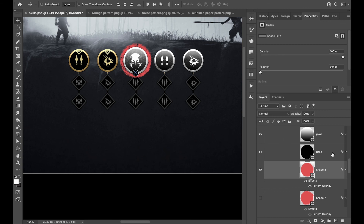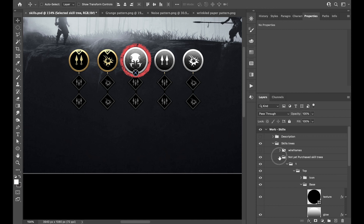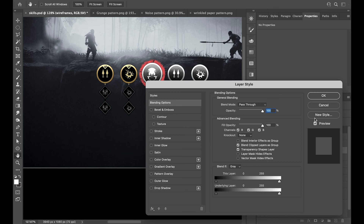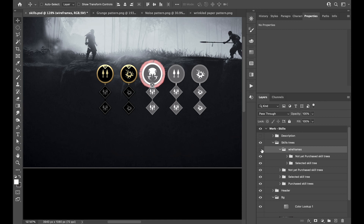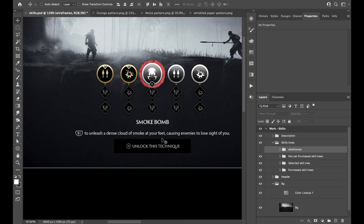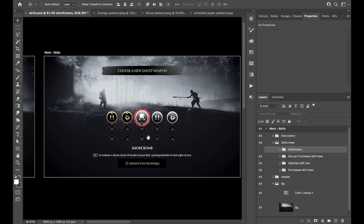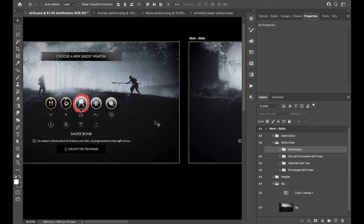That covers the main elements. The description underneath follows the same kind of technique — I used the font to build it up. That's pretty much the design I wanted to share today. Going forward, I'm thinking of focusing on something different from recreations. I've done a bunch and learned so much, but I want to shake things up and come out with original designs.